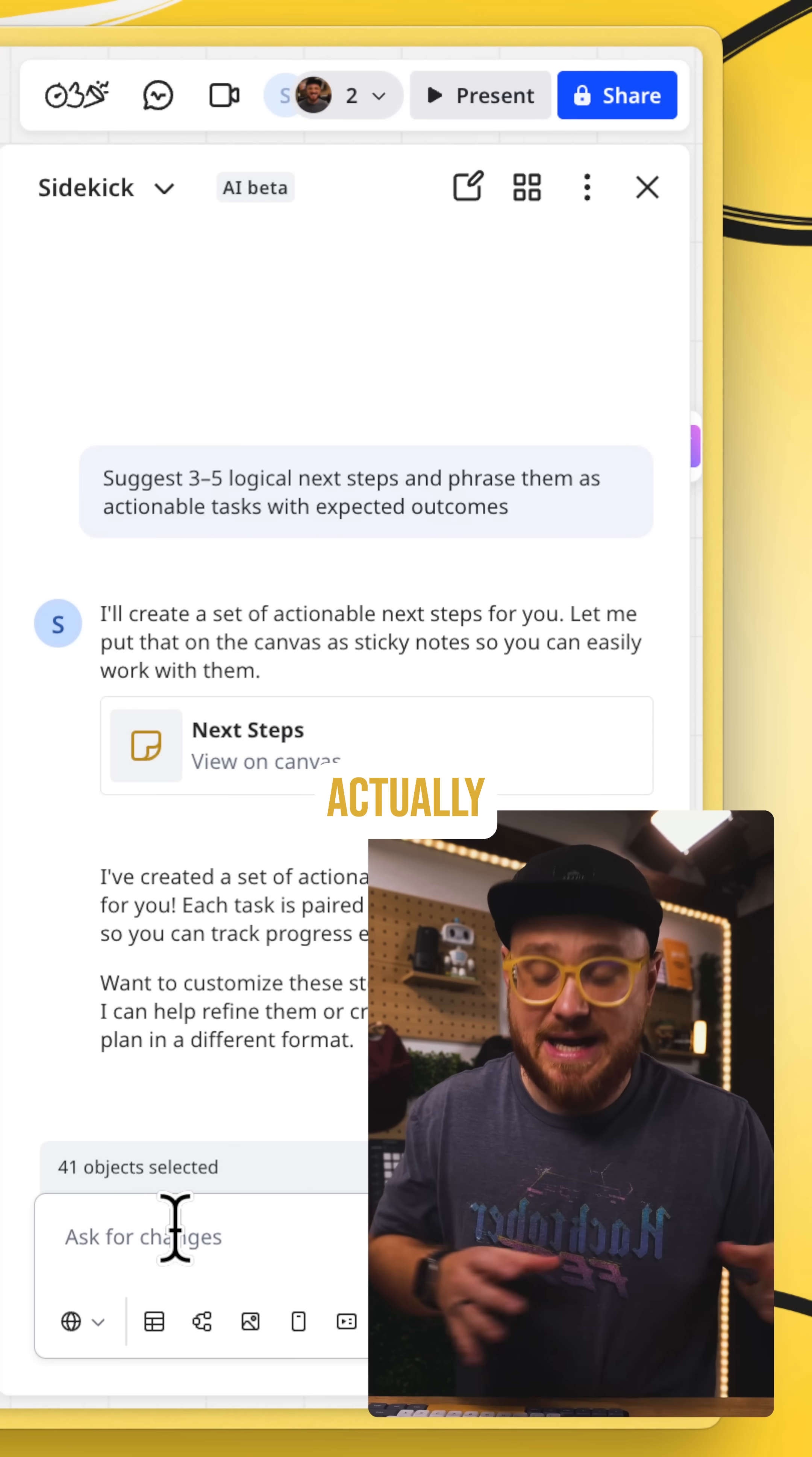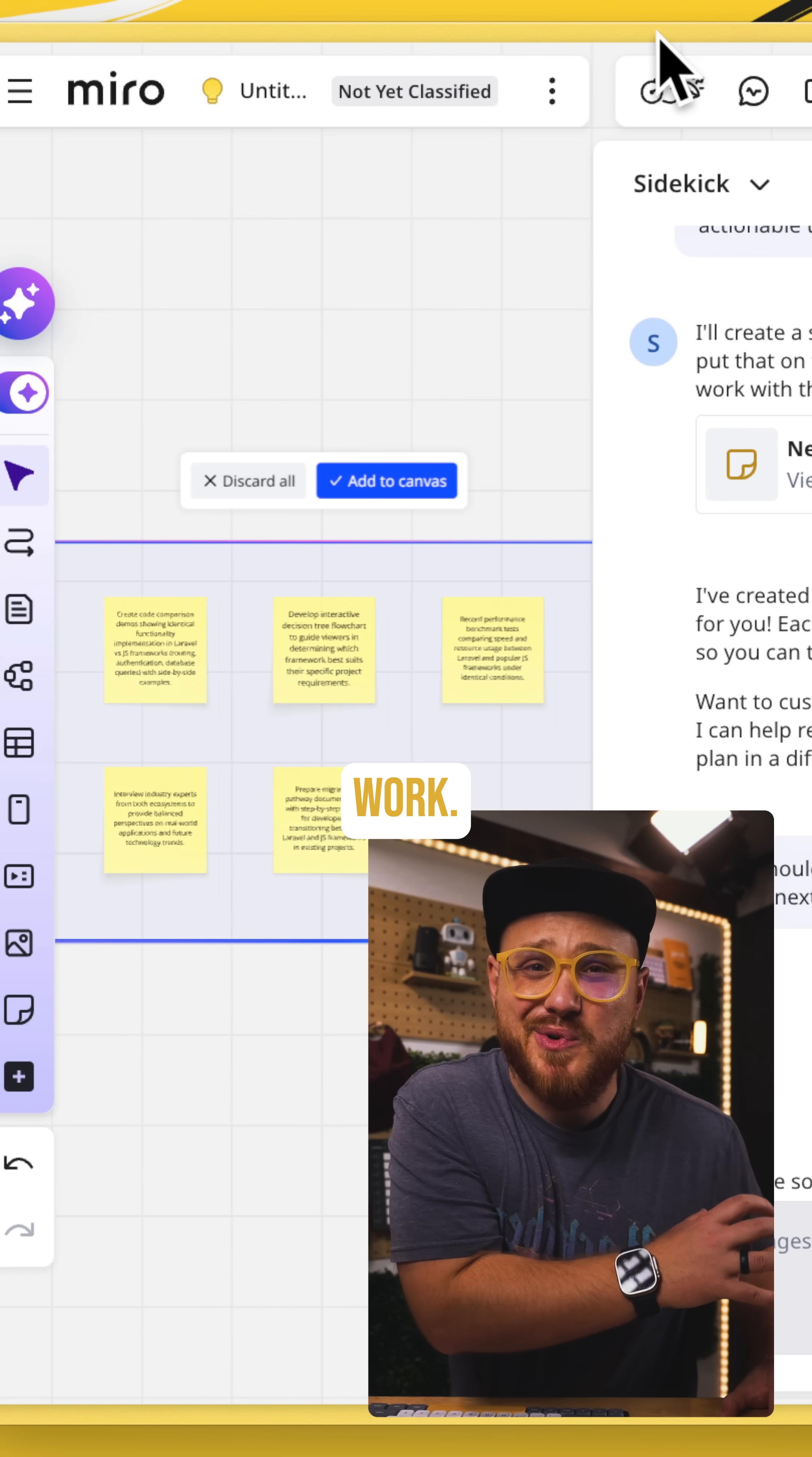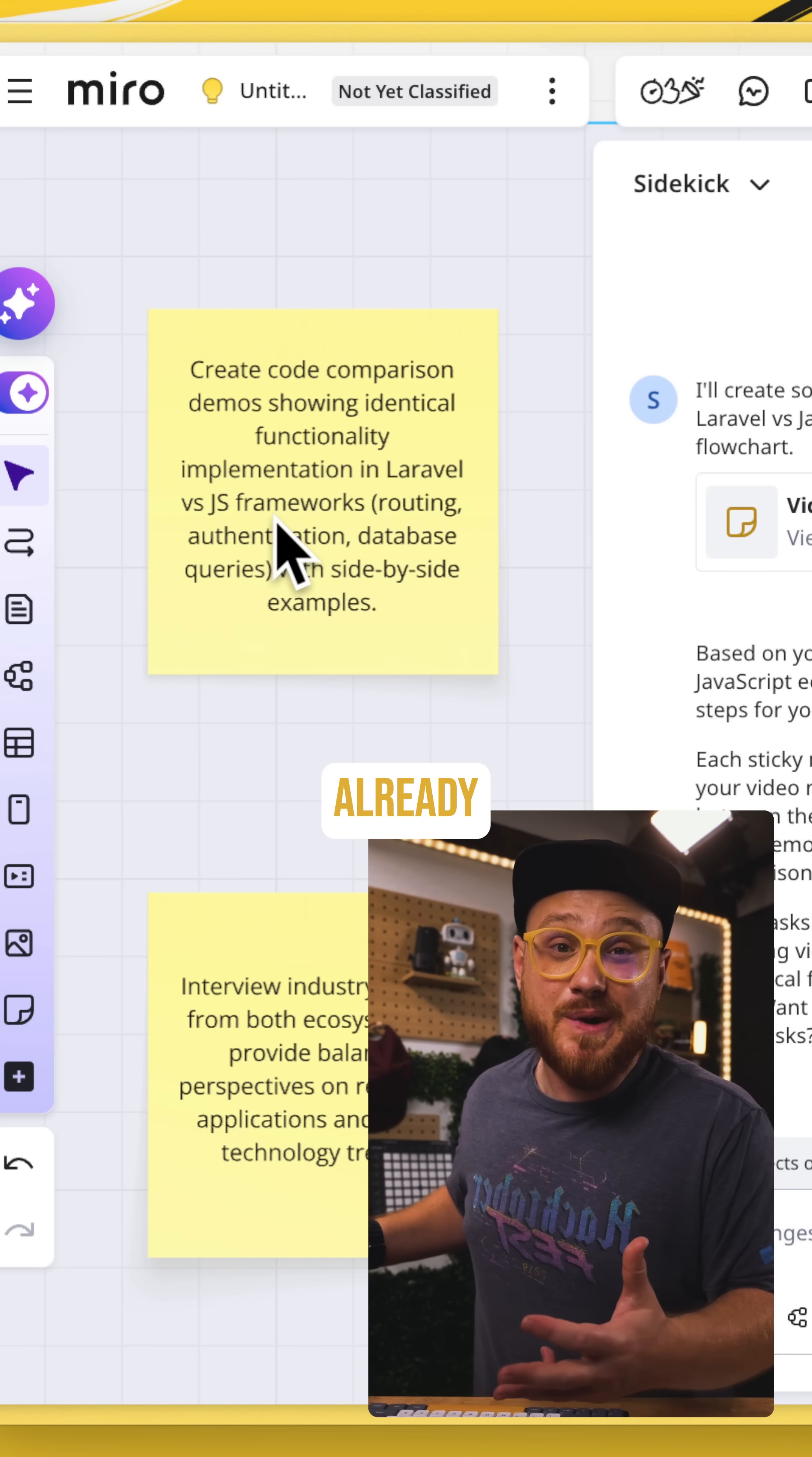So maybe for this video, I actually just want to know what next steps might be specifically with this context. We can see here sidekick already starting to work with specific action items that I asked for based on the context of the nodes that were already created.